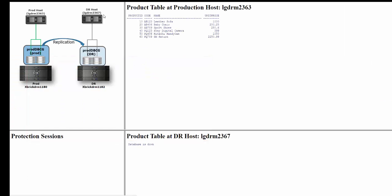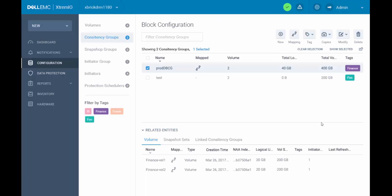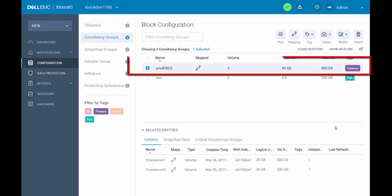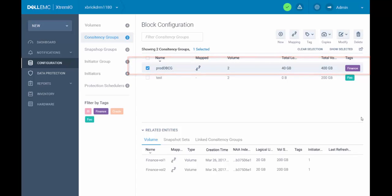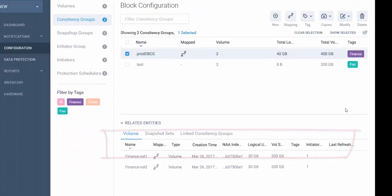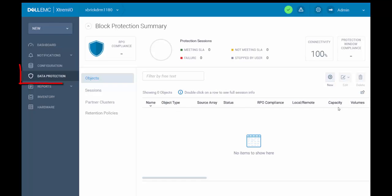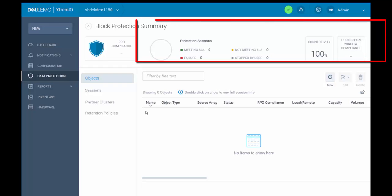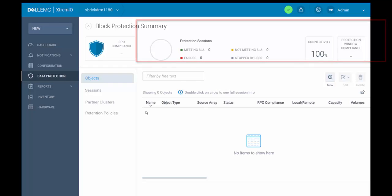Let's go to the XtremeIO GUI. First, we go to the source cluster XBIGDRM1180. In XBIGDRM1180, we can see that we have two CGs defined. We will use ProDB-CG as our CG for the replication. The ProDB-CG has two volumes defined — Finance Vault 1 and Finance Vault 2 — which will be replicated to the target array. In the data protection section, we can see that there are currently no protection sessions defined.